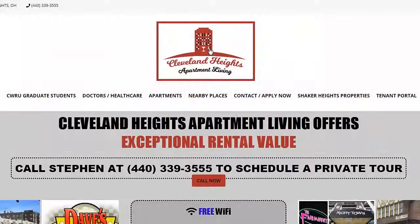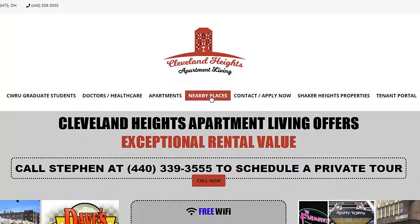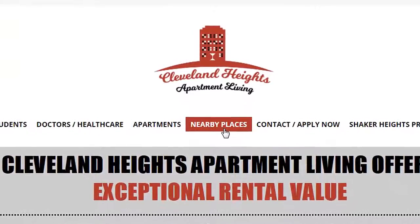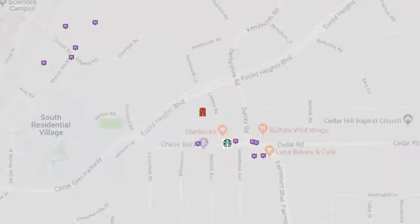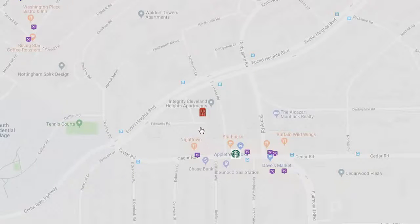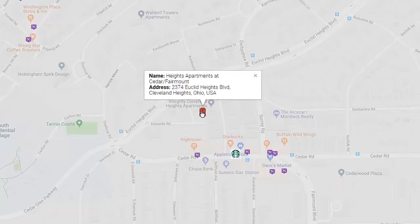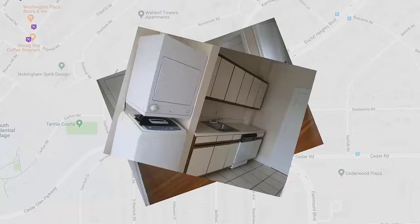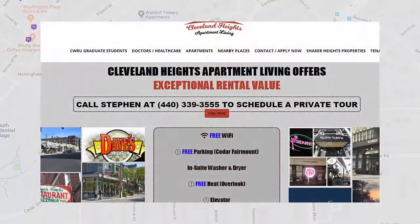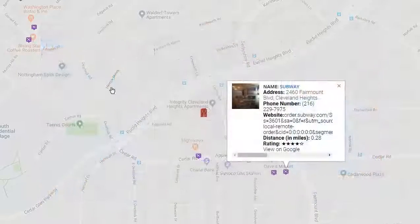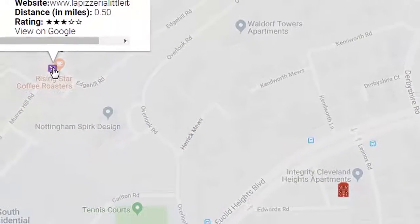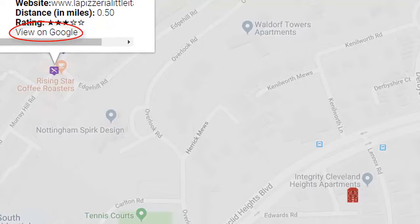WP Nearby Places was first developed originally for a website client so that prospective tenants would easily see what was around the six apartment buildings he owns in two suburban areas located on the east side of Cleveland, Ohio. As opposed to emphasizing pictures of the insides of his buildings to prospective tenants, he wanted to show his website visitors how exciting his areas are, which are filled with things to do and places to see — after all, more time is better spent outside than inside.